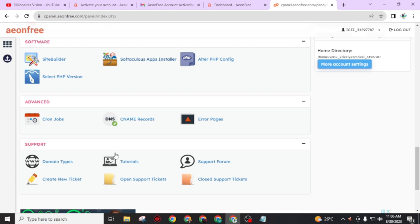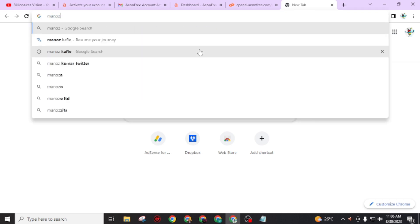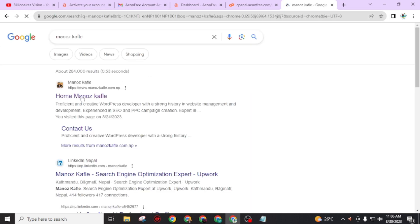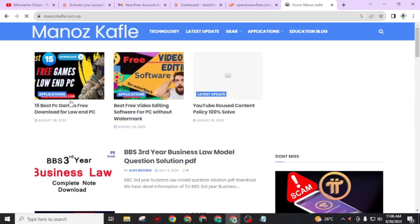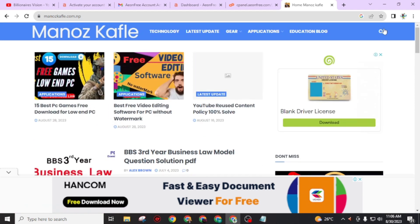If you want more websites like this which give you web hosting and free subdomain, then follow this article. I will add this link in the description of this video. Alternatively, you can search 'monoscofly' on Google. Then you will find this result: monoscofly.com.np. Just open this link and you will find 'get free domain name and hosting 2023,' or you can also go through the search bar.